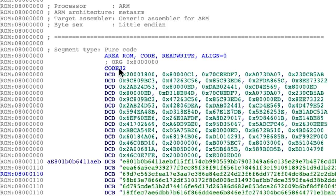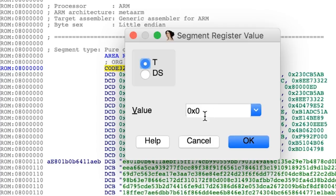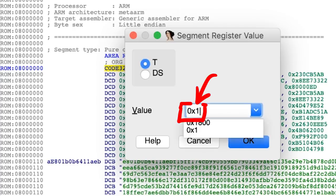We talked about this last episode when we looked at this in gdb, and we know we have thumb instructions here. Which means we need to change that already. Alt-g and then we set the t-segment register to 1. Now this segment changes from 32-bit code to 16-bit code.